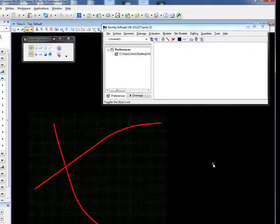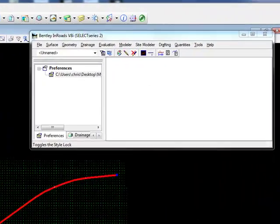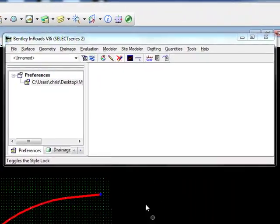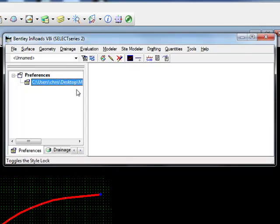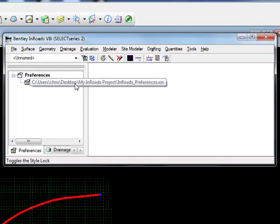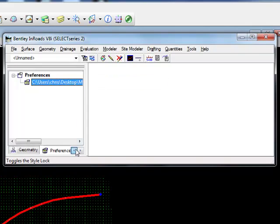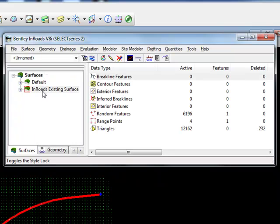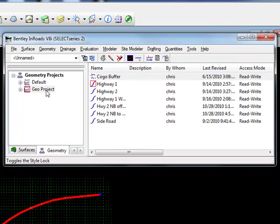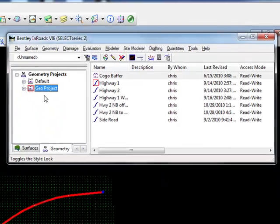Opening InRoads, we can see that the current file that I have open has a preference file loaded, an existing ground surface loaded, and a geometry project with horizontal alignments loaded.